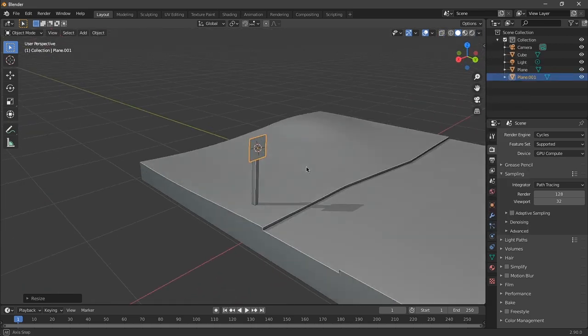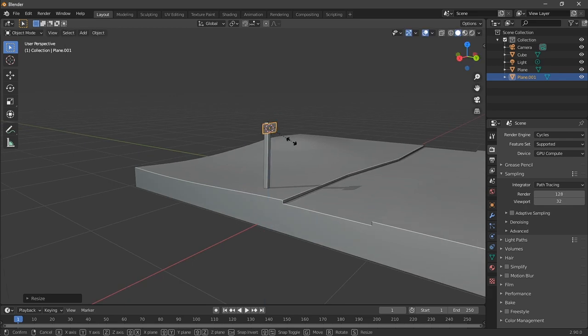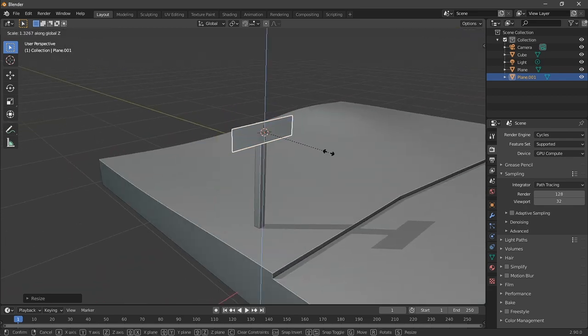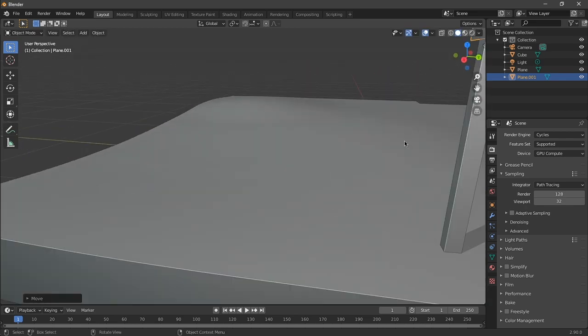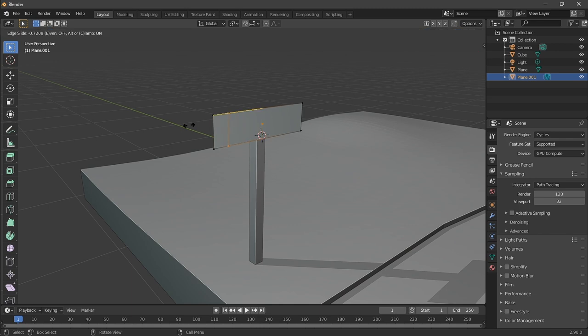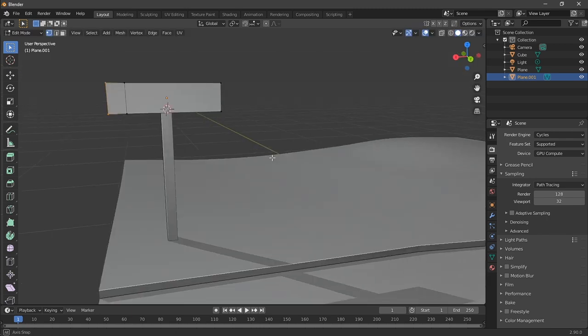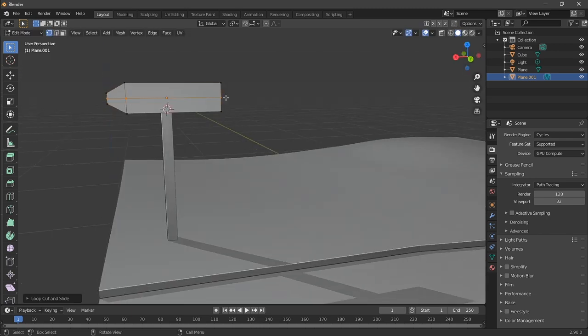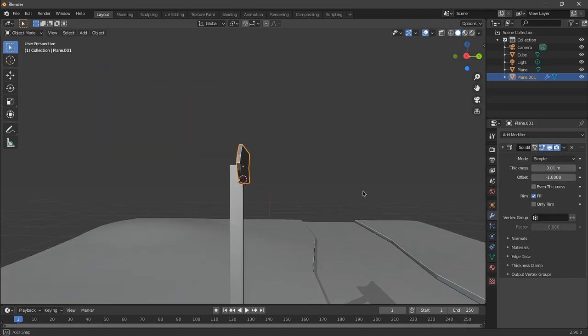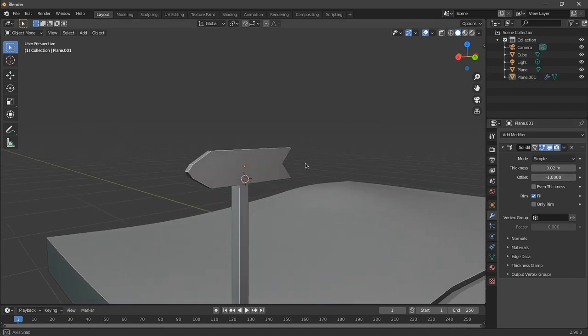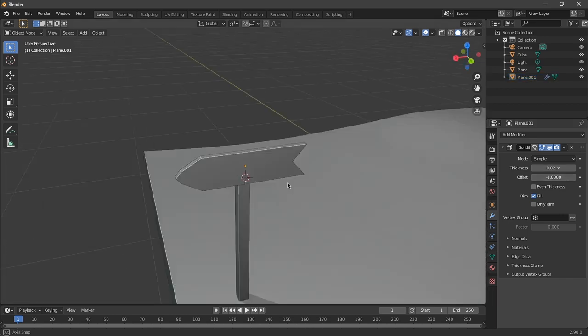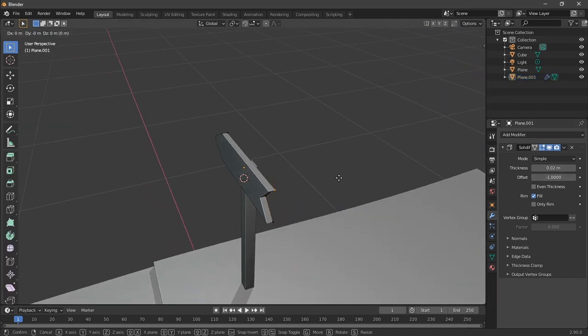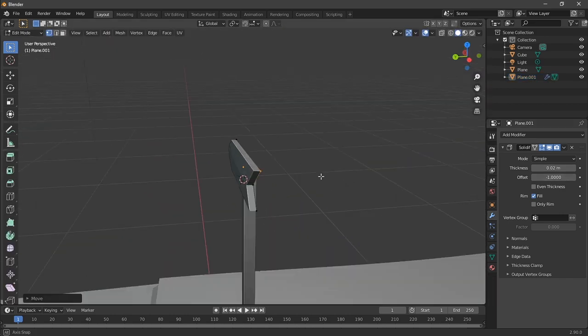So after I modeled our platform, I moved on to modeling the elements I'll place on it, and I started here with the wooden signage. Basically, I just added loop cuts by pressing Ctrl-R to edit the mesh with more freedom.